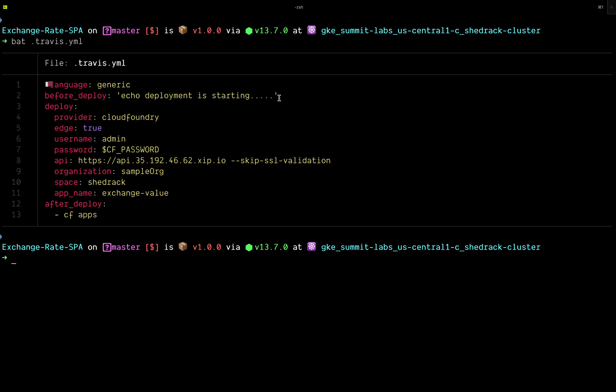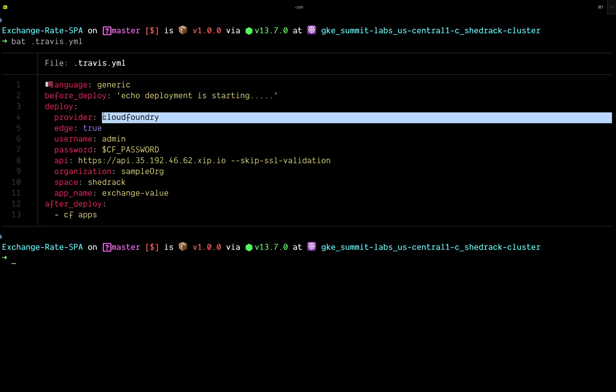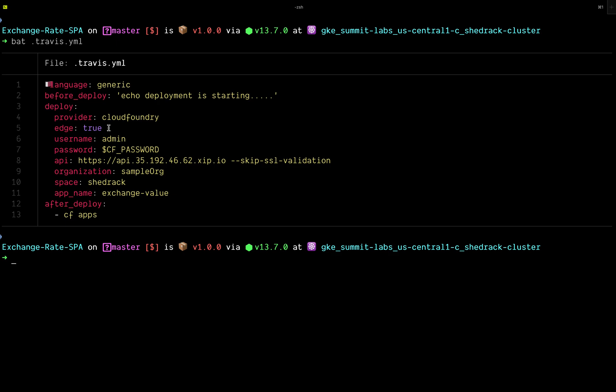The next thing is 'before_deploy' — a command that should run before the deployment starts. The 'deploy' is a job or step specified from the official Travis documentation on how you can deploy to Cloud Foundry. As you've seen here, I've specified provider as Cloud Foundry and edge as true. Edge true is basically opting into version 2 of dpl, which is the tool Travis uses to enable deployments to various cloud providers.